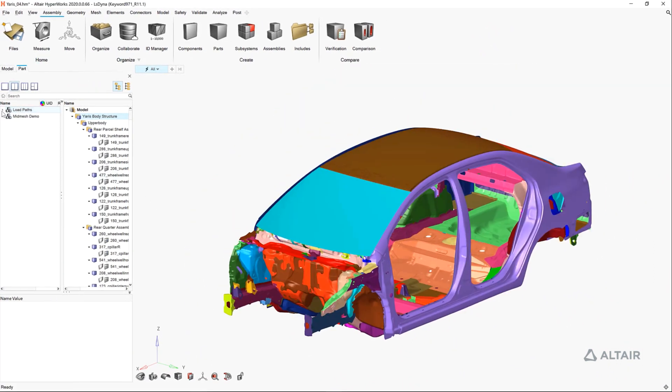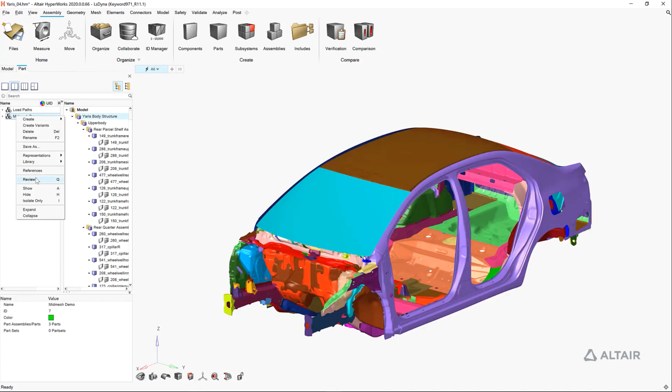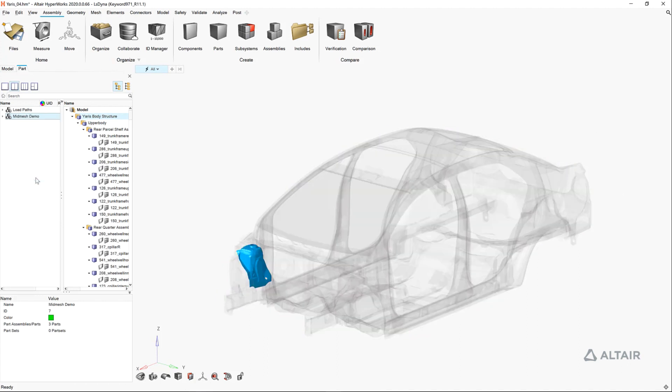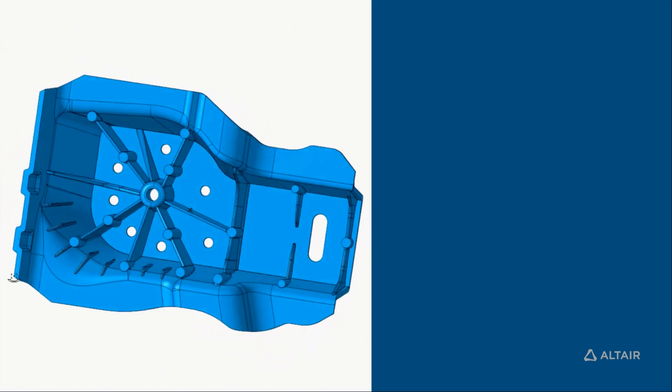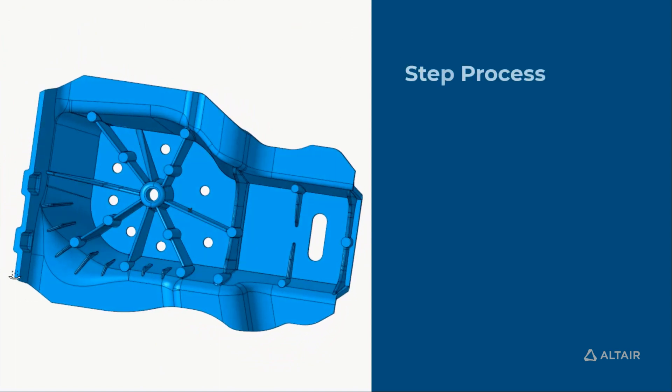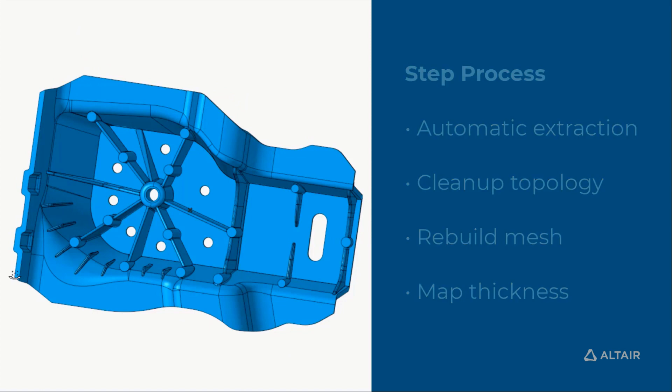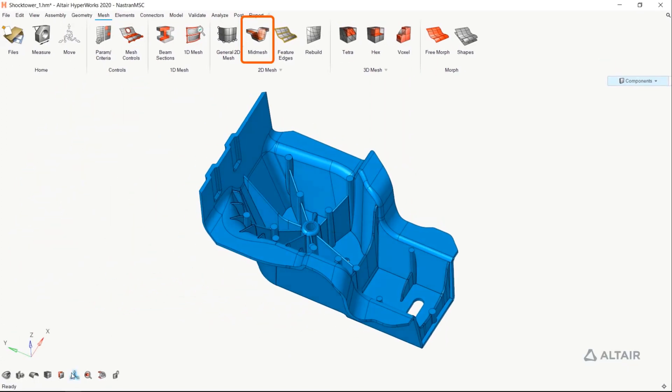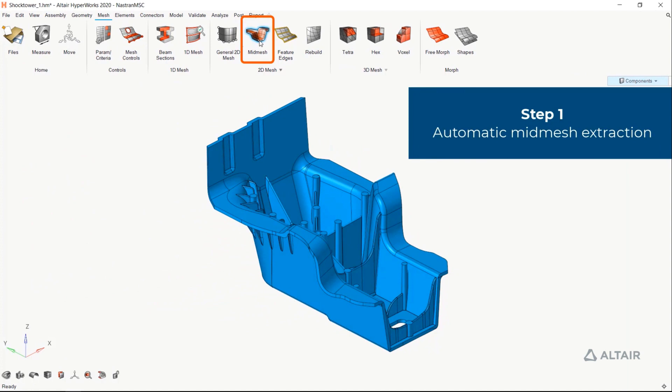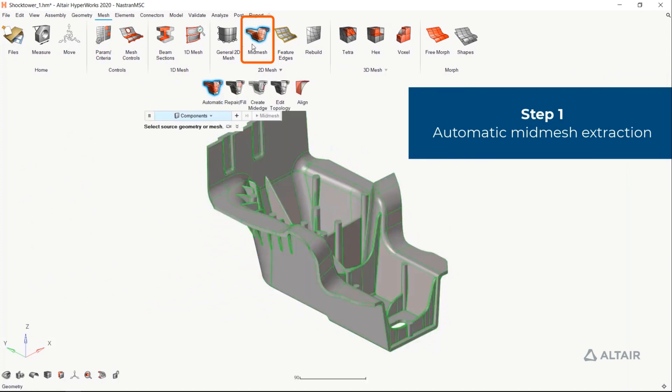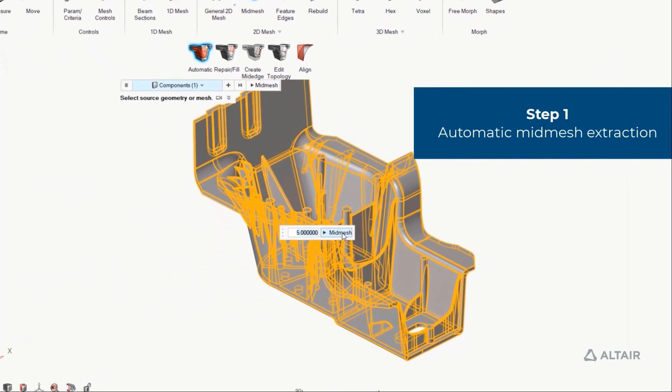Now we have a 150% BOM of our body in white. Let's say we want to take a look at the shock tower and replace it with a casting. We'll walk through how to create a mesh manually using our new direct mid meshing tools. The first step is to generate the initial mid mesh.